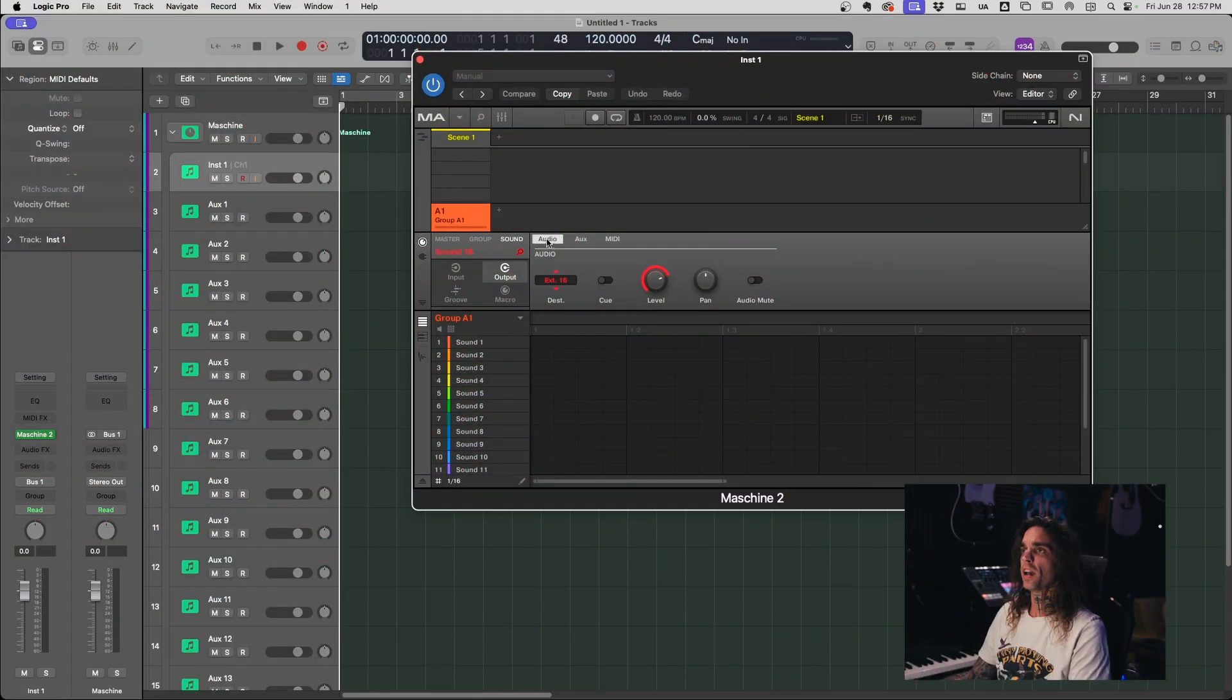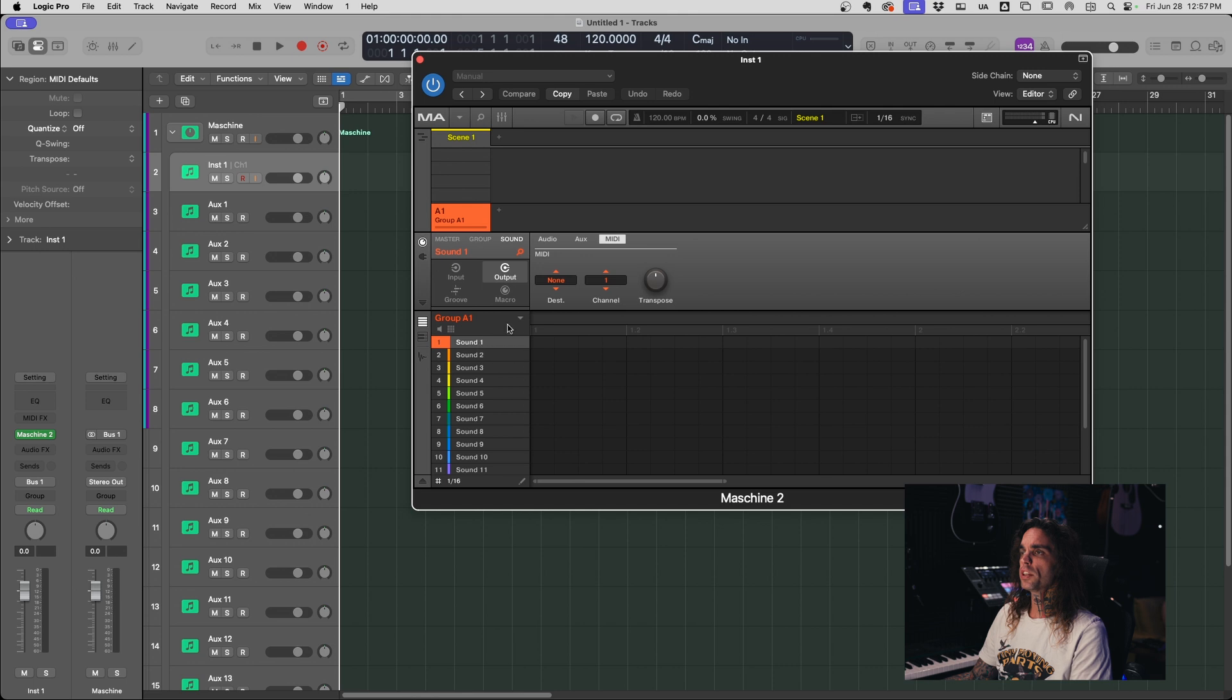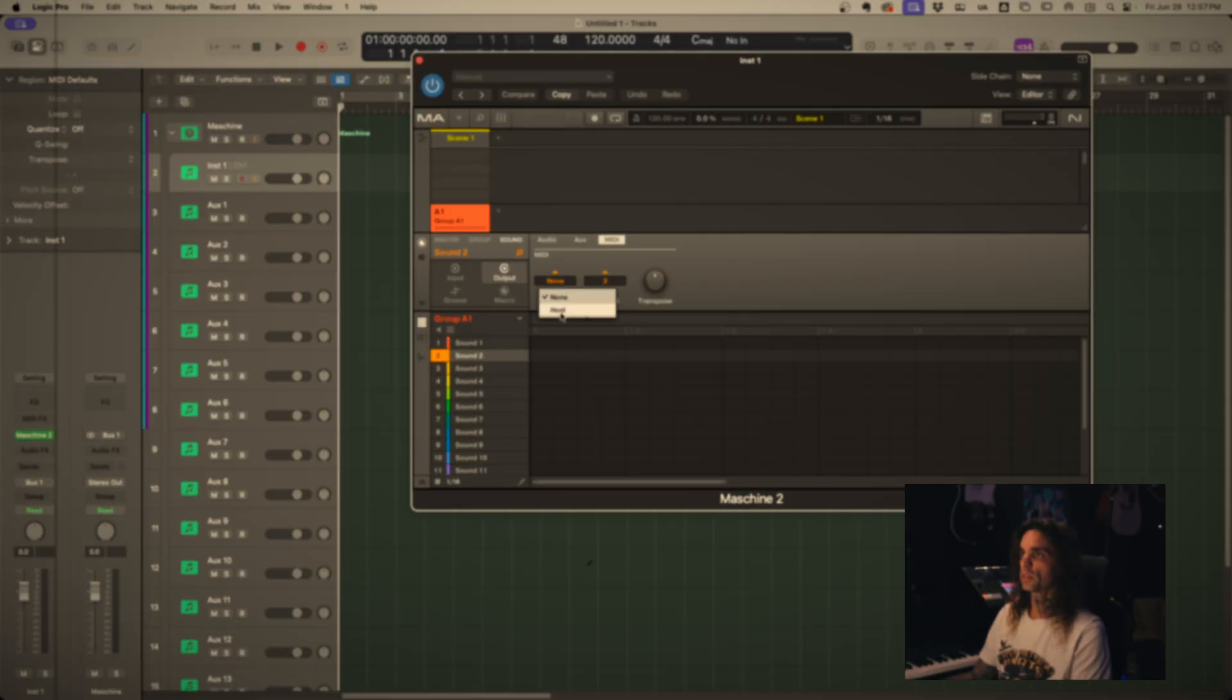Okay so the audio is now set up to the proper extensions. Then we're going to go over here to the MIDI and on each individual one we want to just change the destination to host.